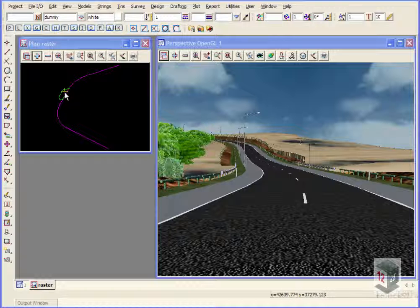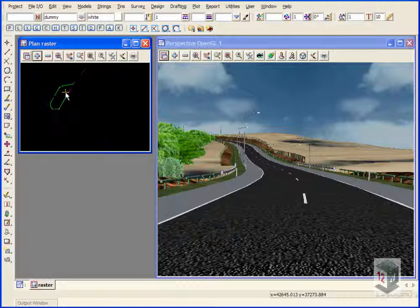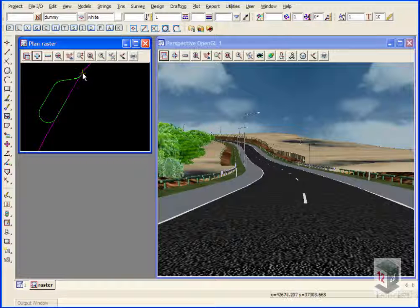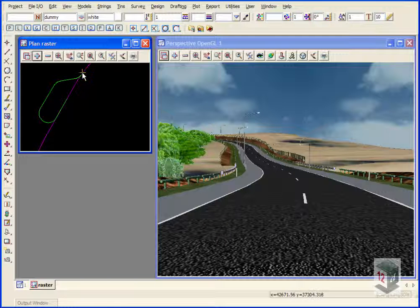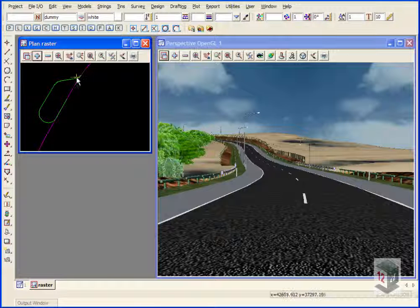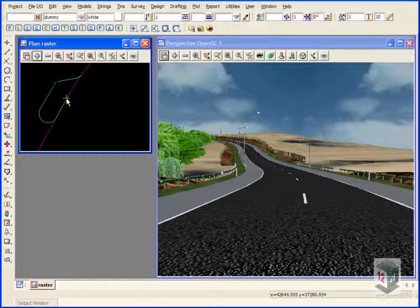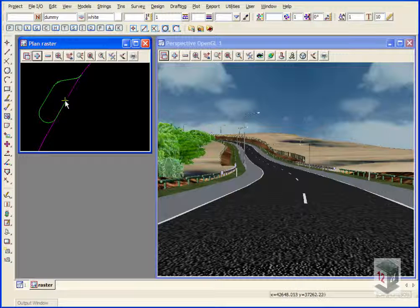And then when we get to this point here, I'll create another alignment string. And we're going to go off and follow this alignment around here like this, but all the time looking at this single point here.